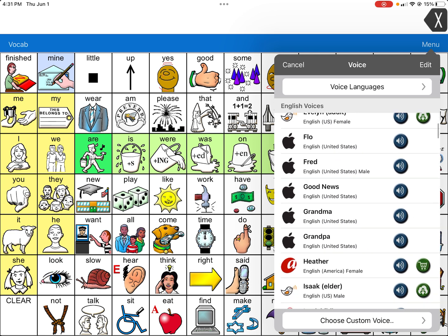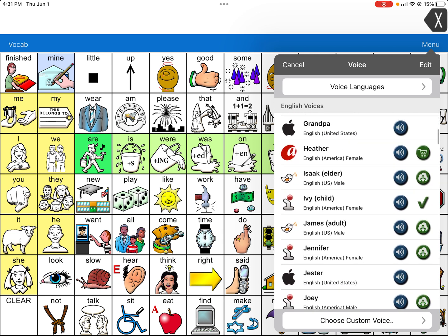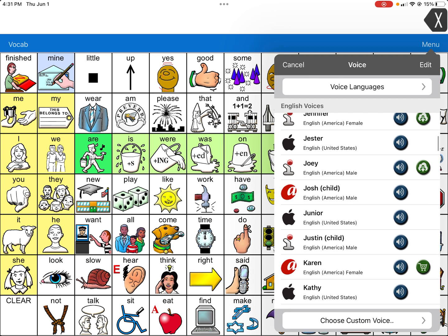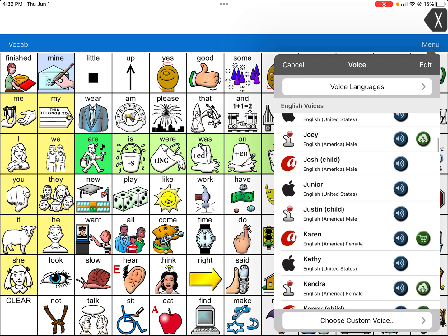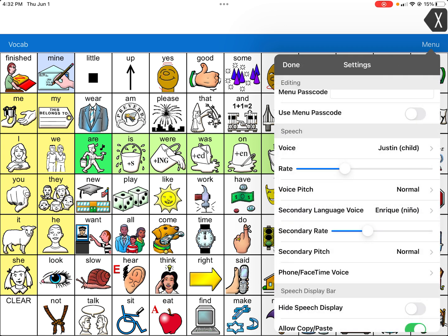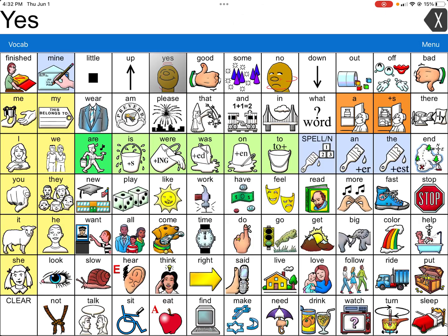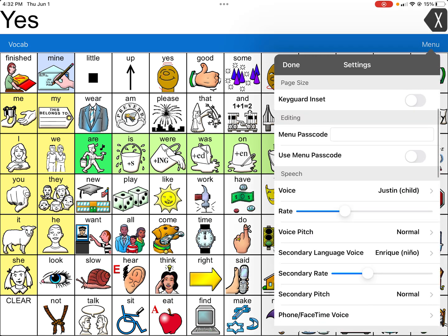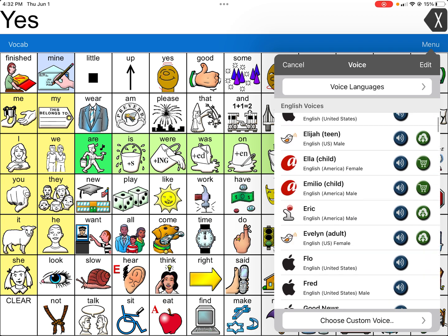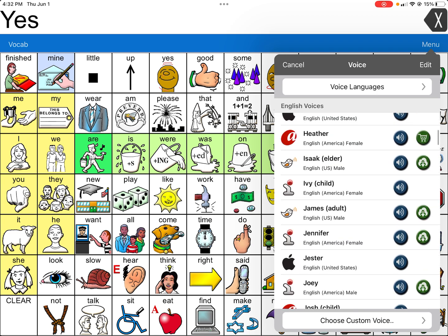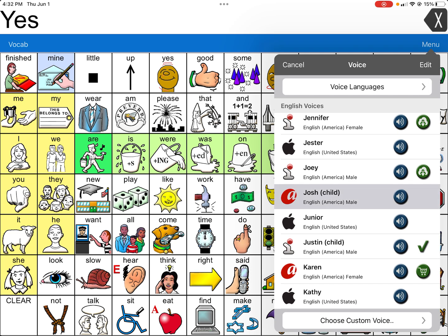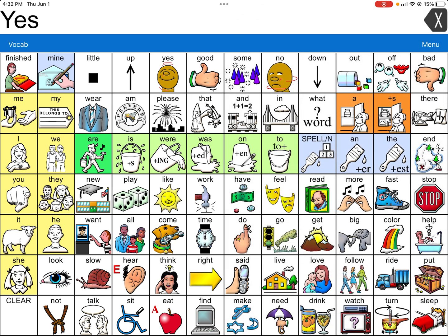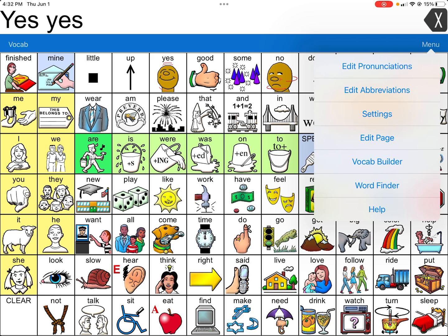There is one more masculine voice that I really like for a child. So there's Josh, and then there's also Justin. If you click on it, this is how Justin sounds. And then you'll see this is how Josh sounds. And this is how Ivy sounds.